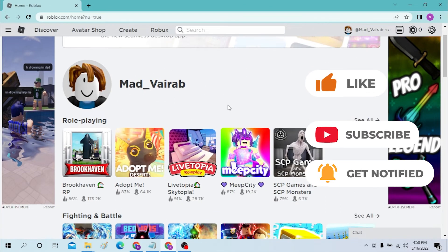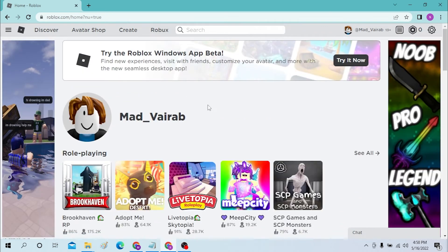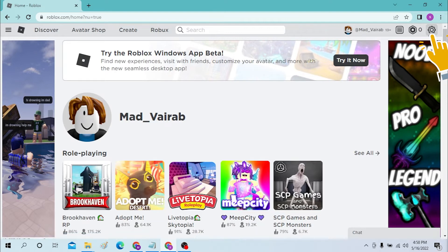Now you can see the Roblox account over here. This is my account. Now to log out of this Roblox account, you can see the gear icon on the top right corner of your monitor.